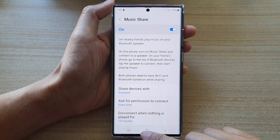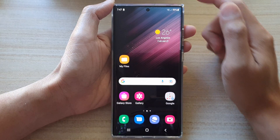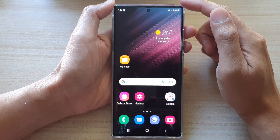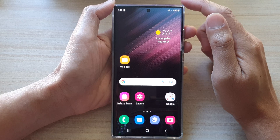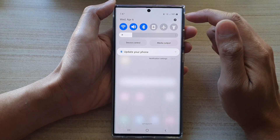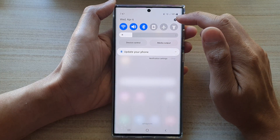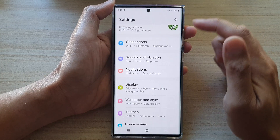First, tap on the home button to go back to the home screen, and then from your home screen swipe down at the top and tap on the settings button.